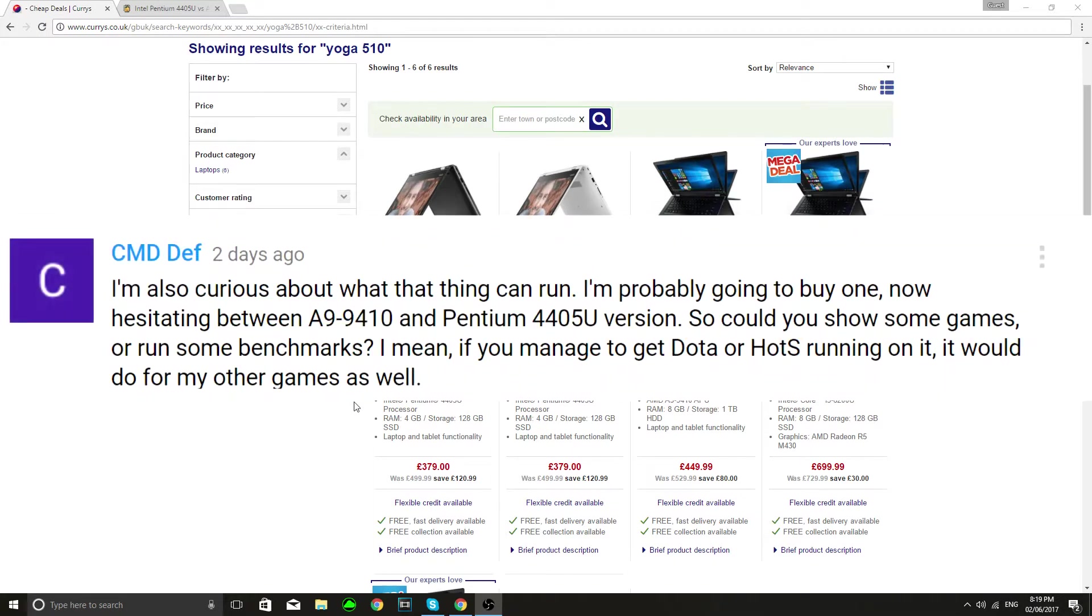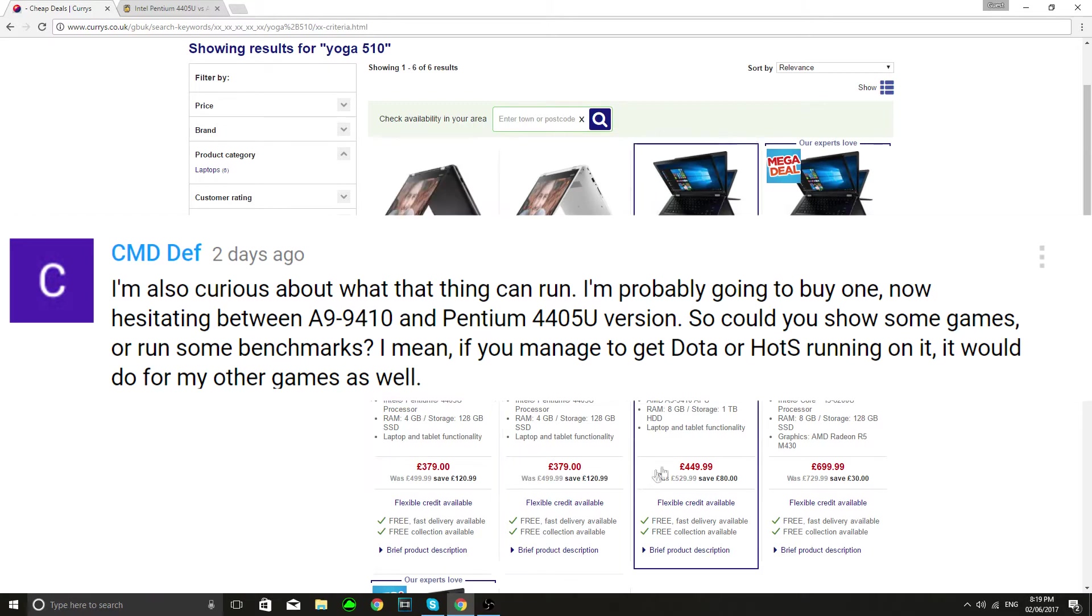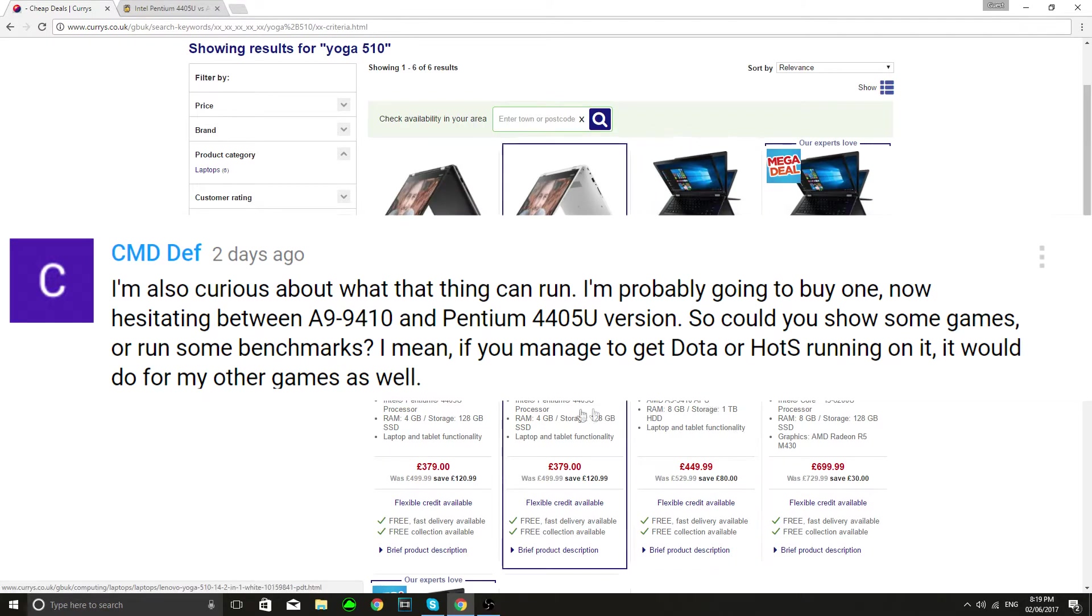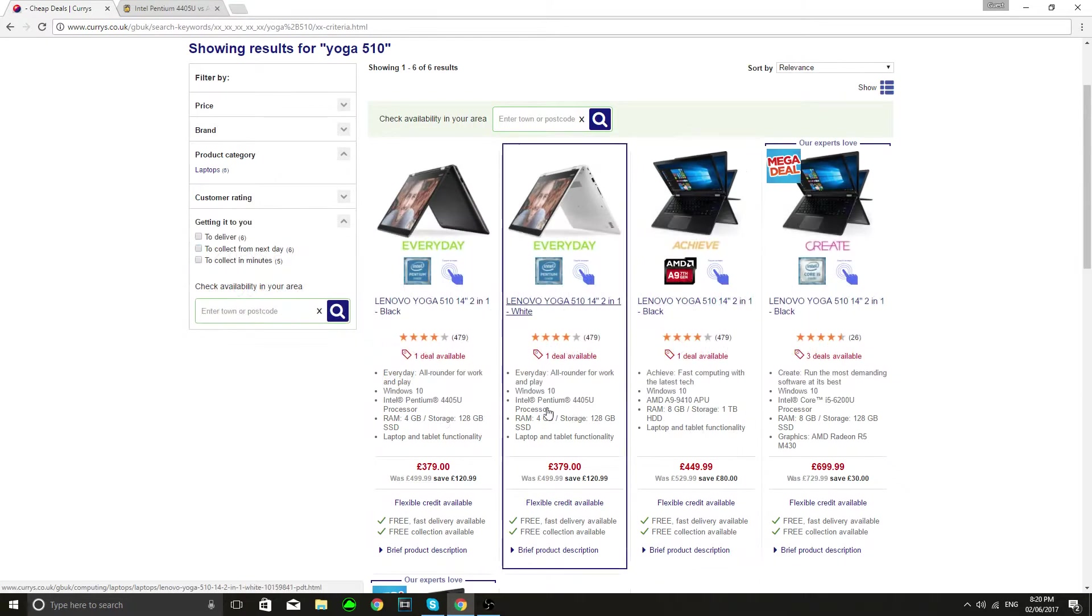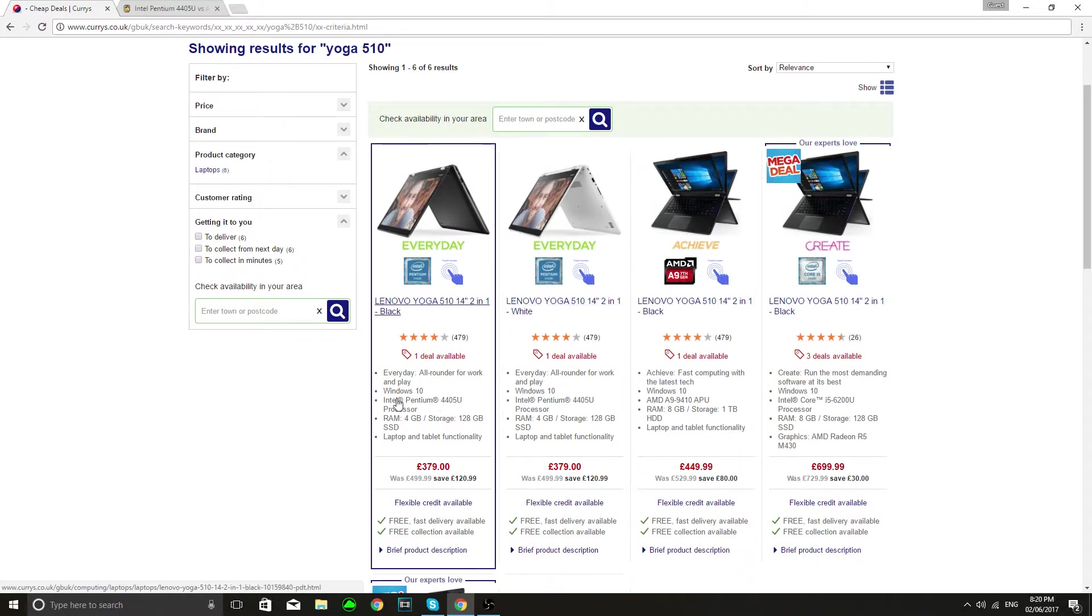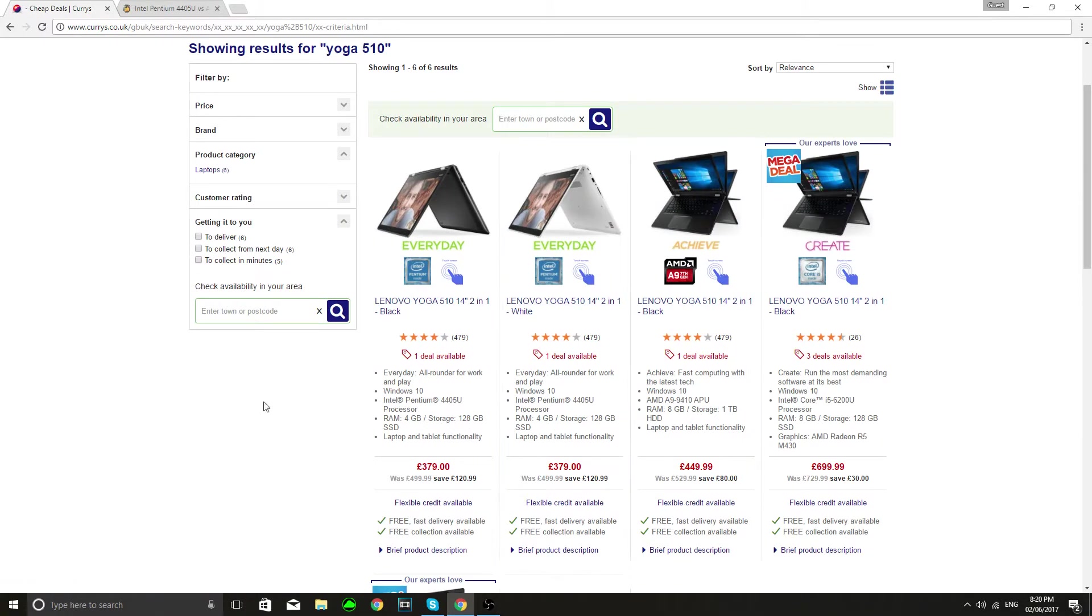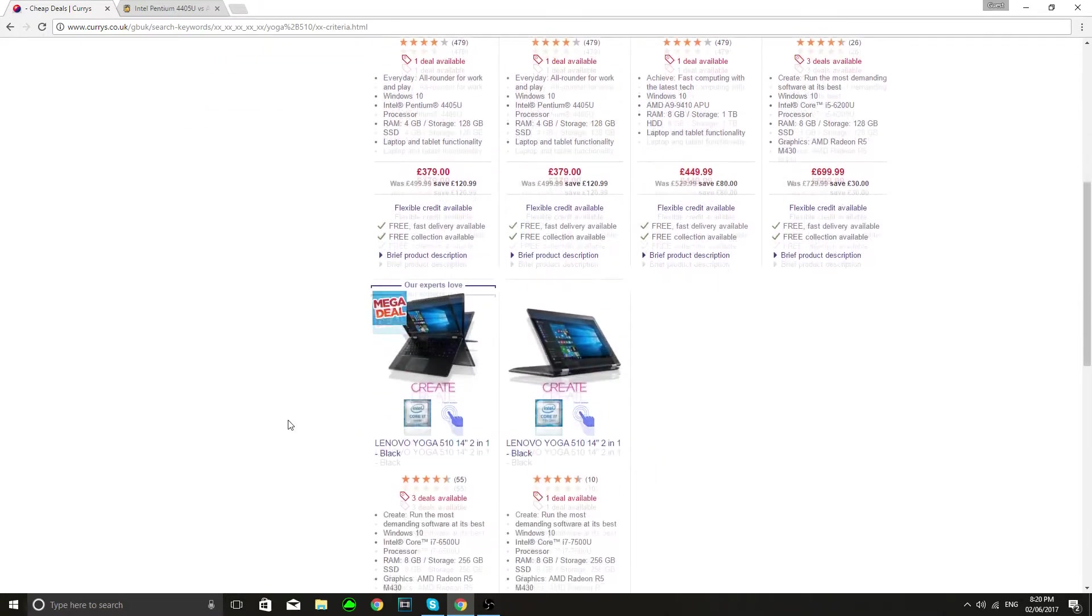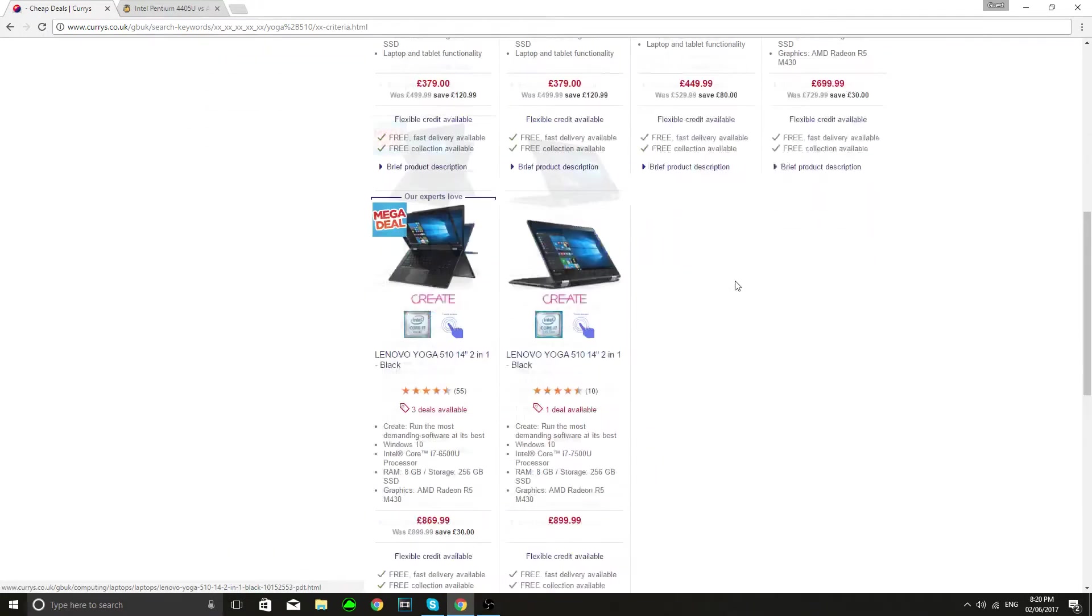One in particular mentioned the Pentium versus the AMD APU and to start this video off I just wanted to compare the two processors and the differences between them. You can see some of the 510s have i7s.